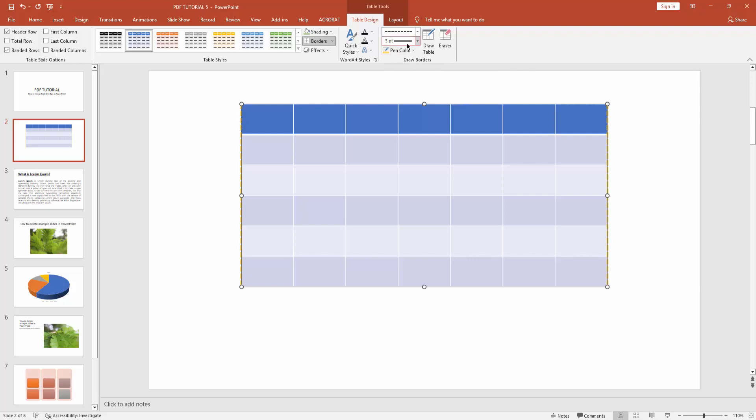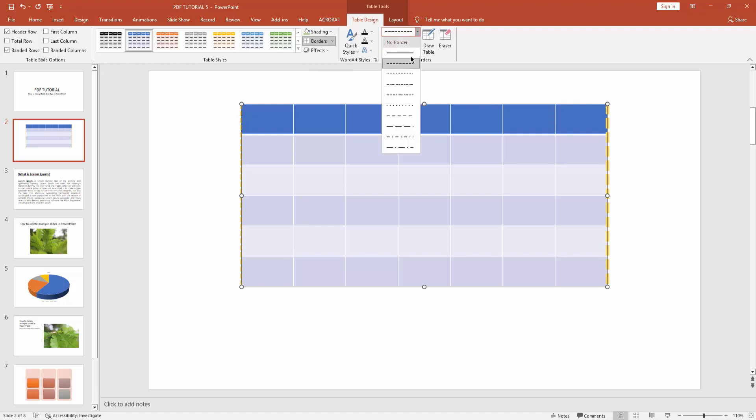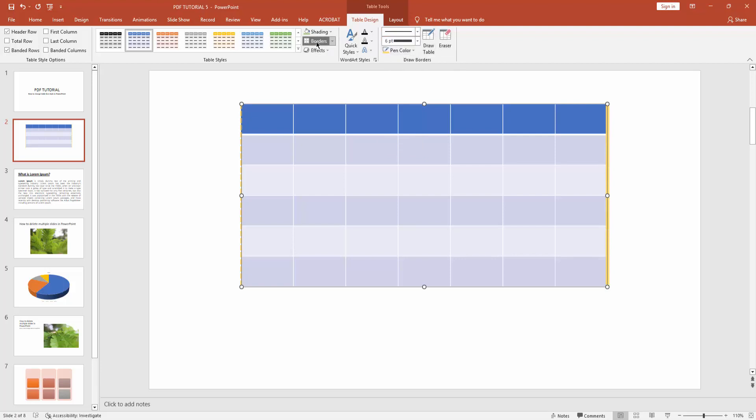I can change dashed border to normal 6pt border and click this border. You can see the thickness of borders changed. Now I change dashed border to normal border and click this border. You can see these two borders are changed.